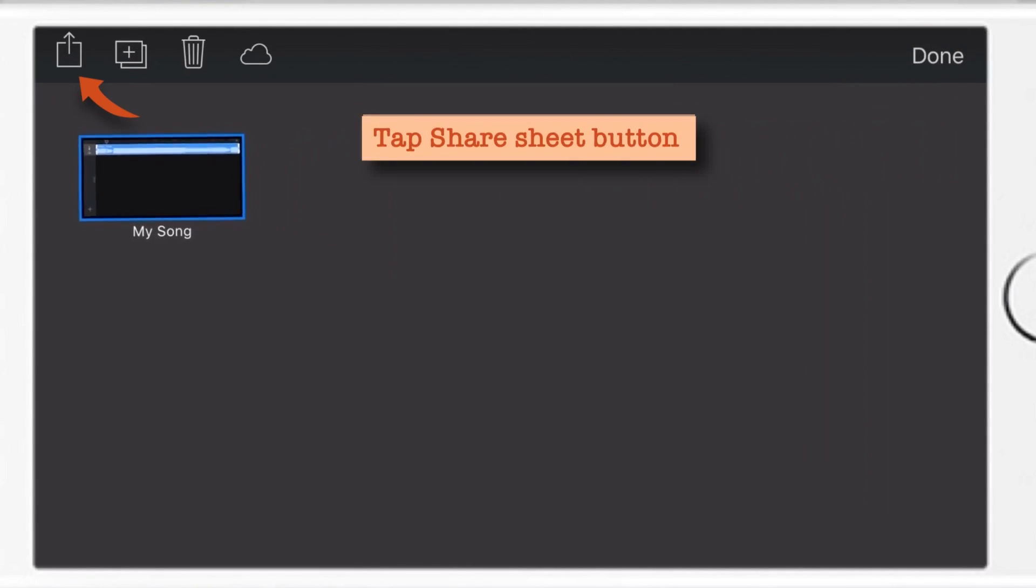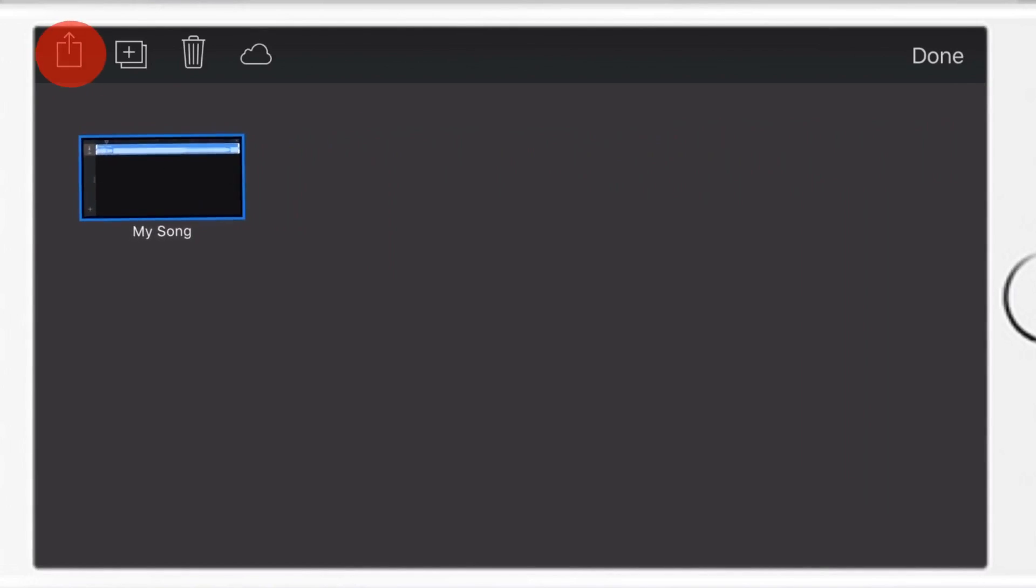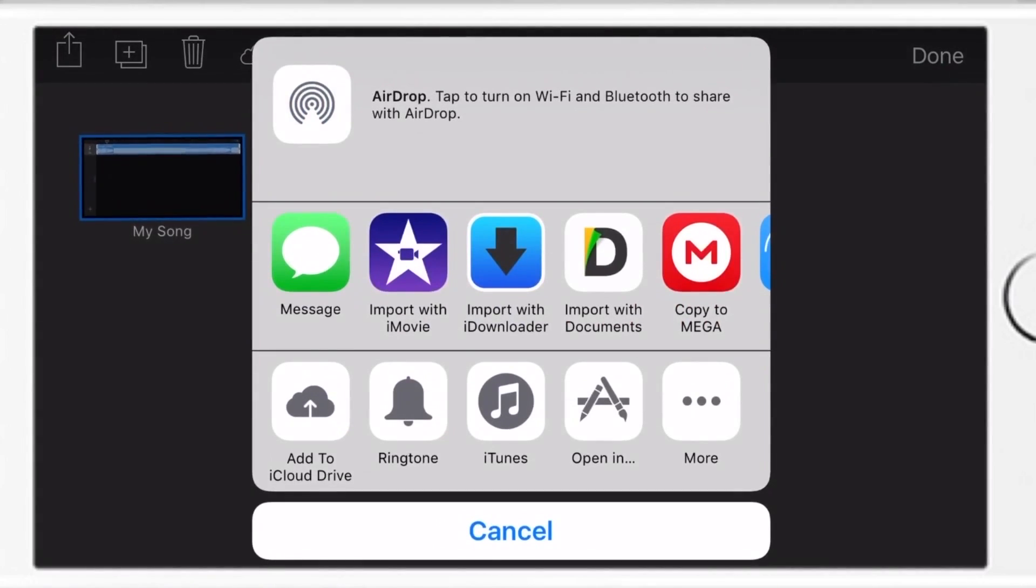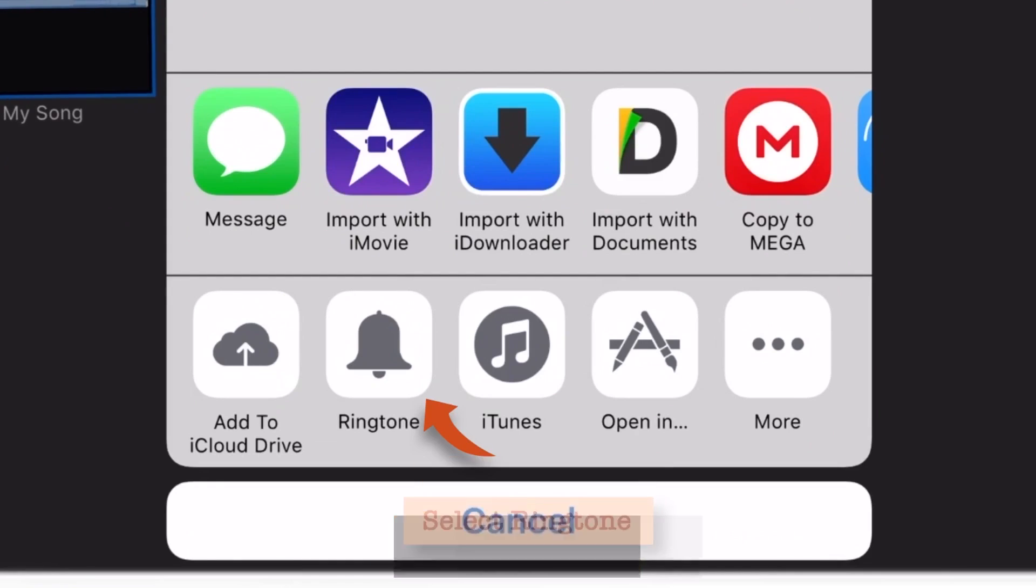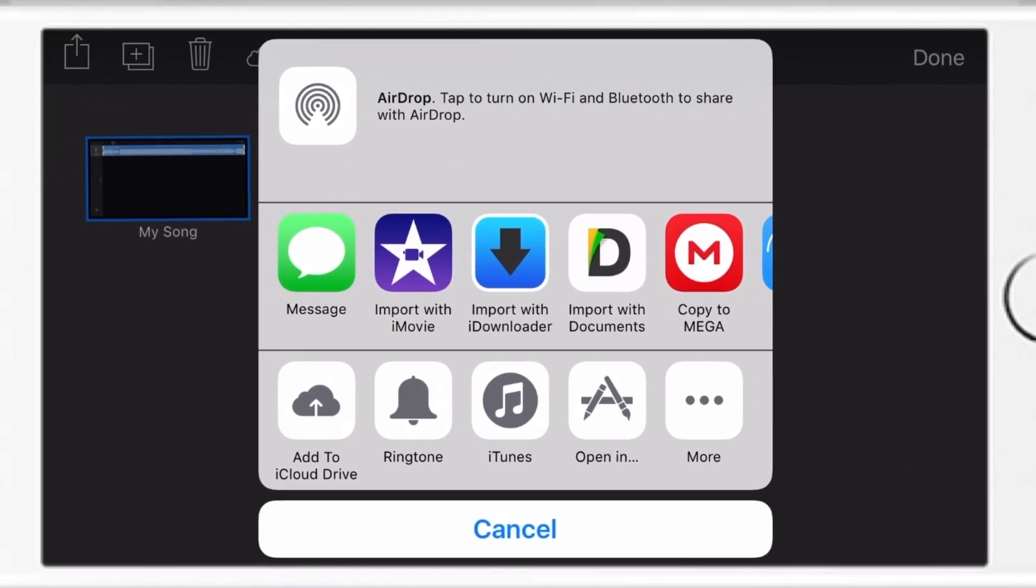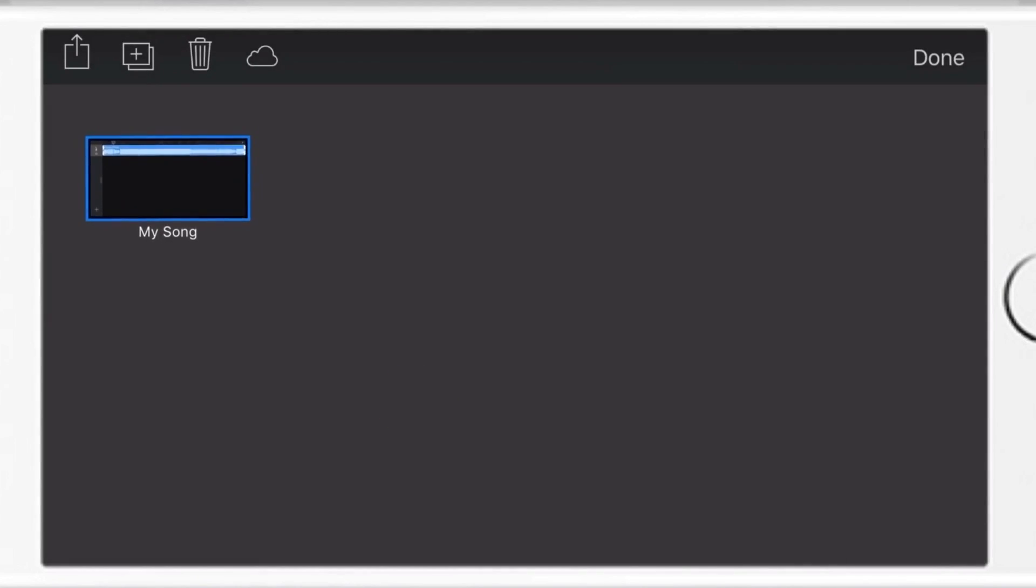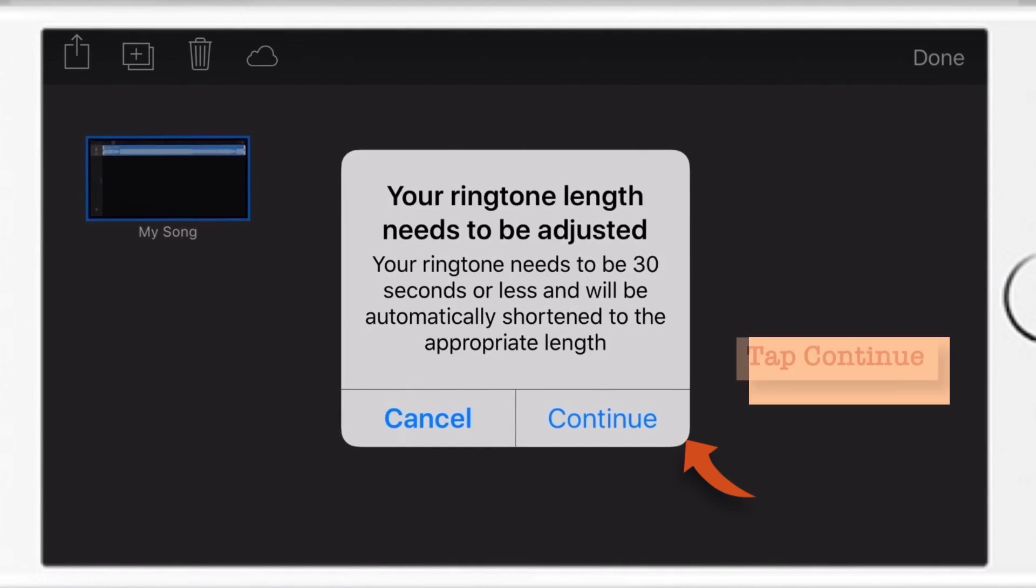And now tap this Share Sheet at top left corner. Now this popup menu appears. Now select Ringtone. This will give you this warning. Just tap Continue.